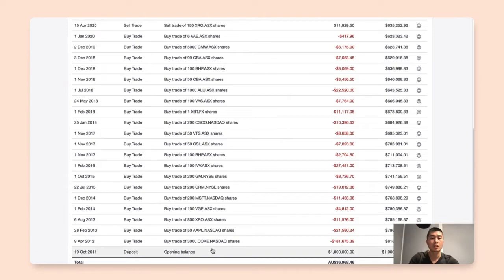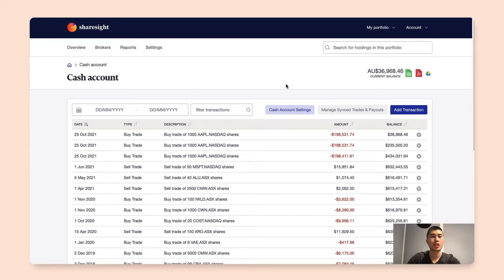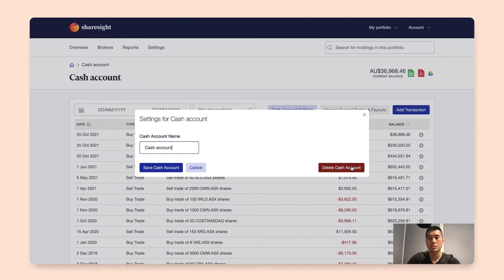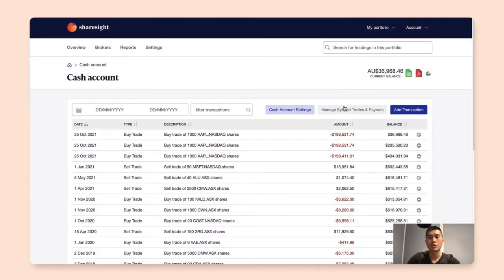If you'd like to change your cash account name, what you can do is click on the cash account settings here. In here you can change the cash account name, and you also have the options to delete this cash account.